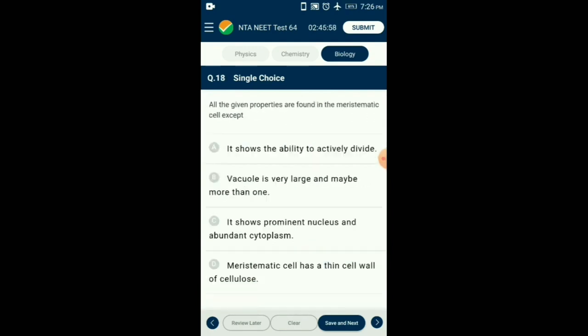Question number 18. All the given properties are found in meristematic cells except which one? Meristematic cells are generally isodiametric in shape, have a prominent nucleus and abundant cytoplasm. Generally these cells do not possess vacuoles. Their cell walls are composed of cellulose and are thin to facilitate cell division. The meristematic tissue contains compactly arranged cells. So the answer is option B: vacuoles are very large and may be more than one. Except that point, all other given properties are correct.